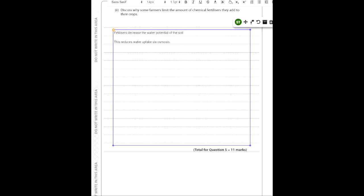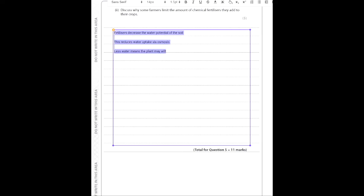This is bad for the plant — reduced water uptake causes the plant to wilt. Water loss leads to wilting. That's roughly three points so far out of five. What else do we know about chemical fertilizers? There's a key concept: eutrophication.